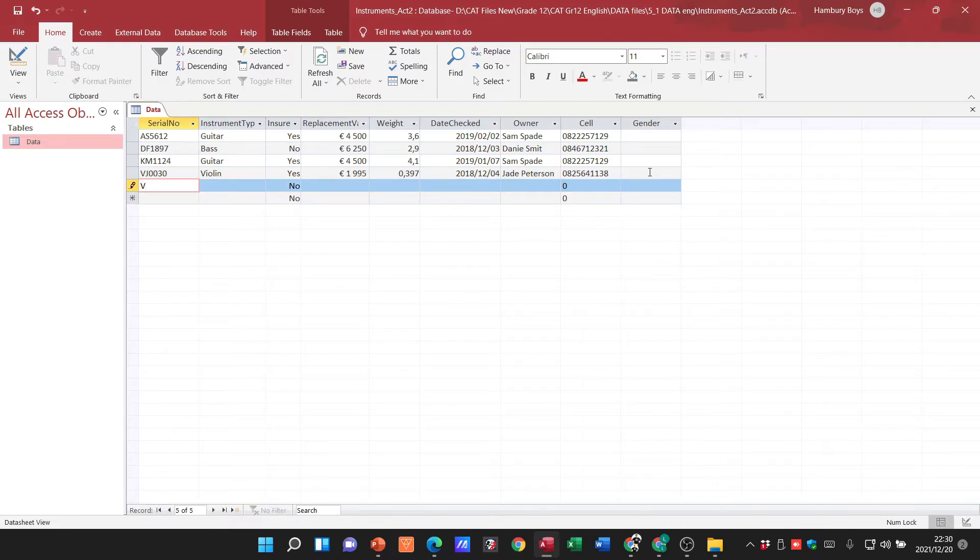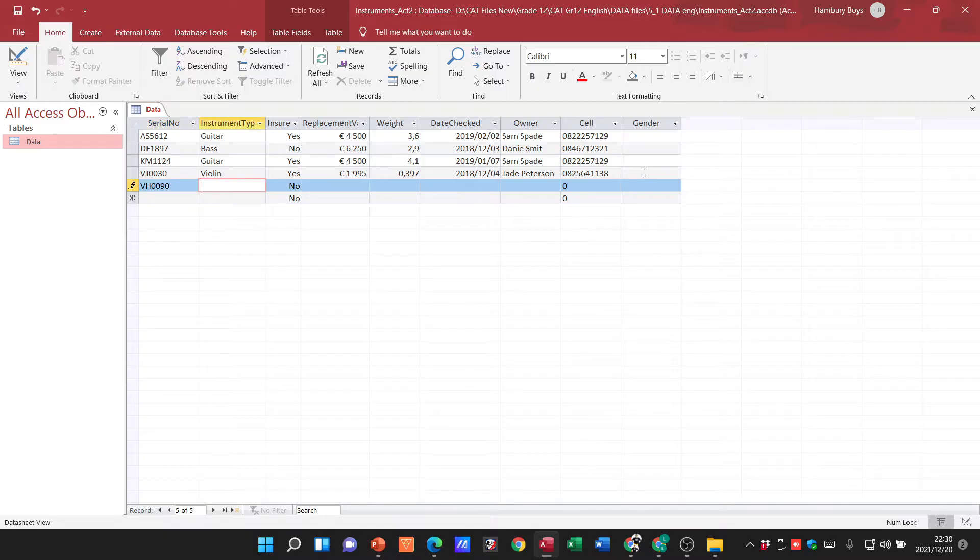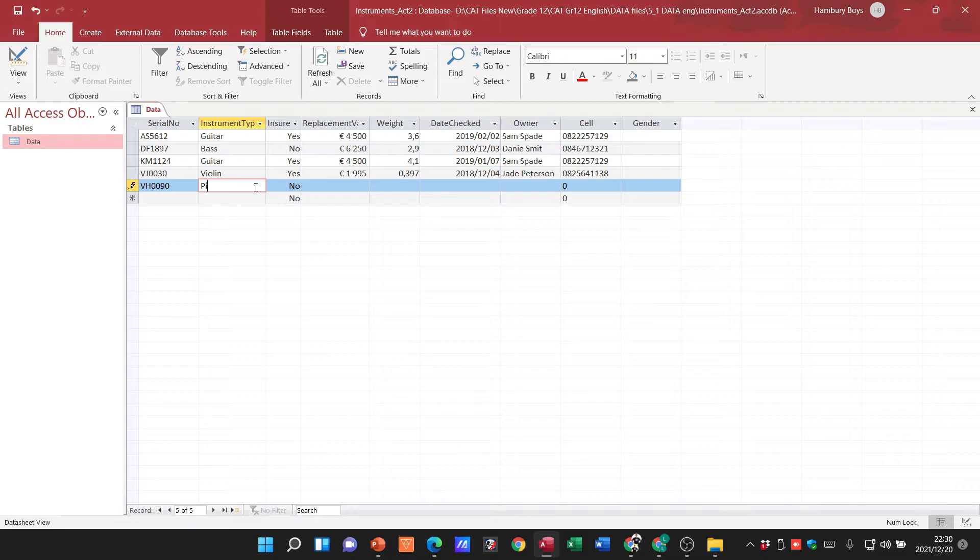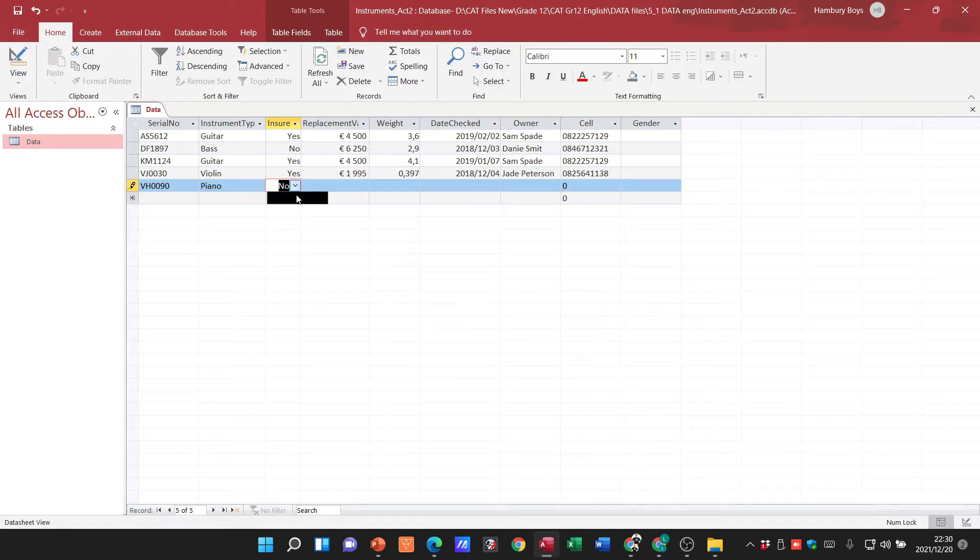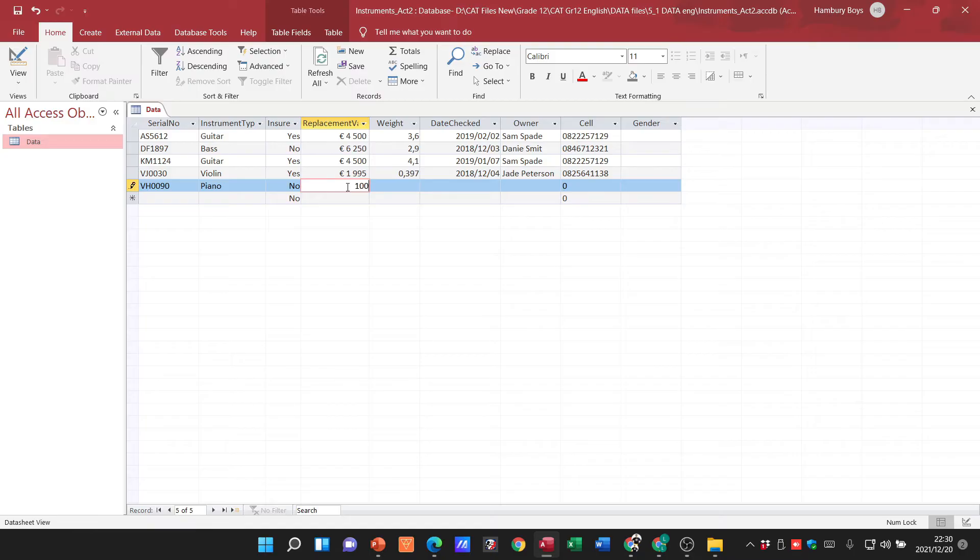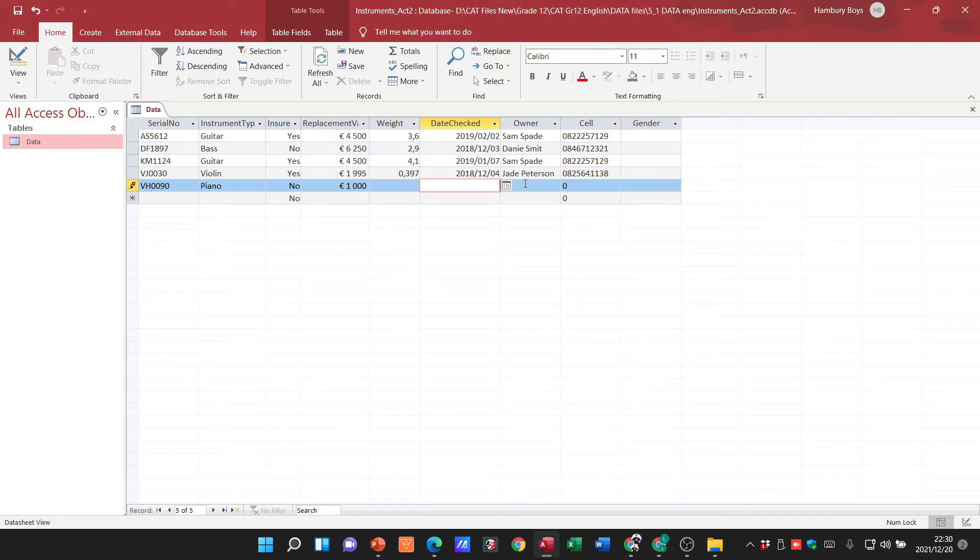Let's just enter any information here. Move over, we're going to put in our instrument type and let's just say the piano. Default value here is no, so let's just leave it as is. Placement value, let's just say a thousand. Not going to worry too much with that, but I want to go over to gender.